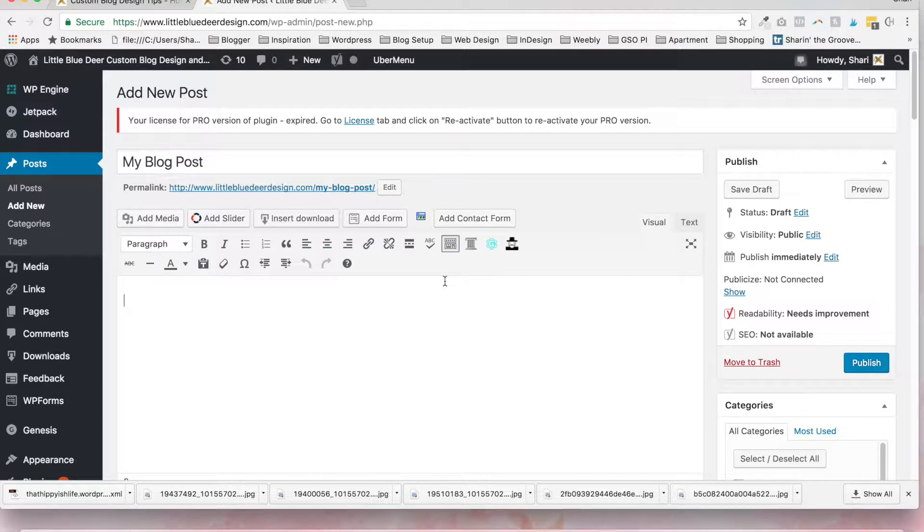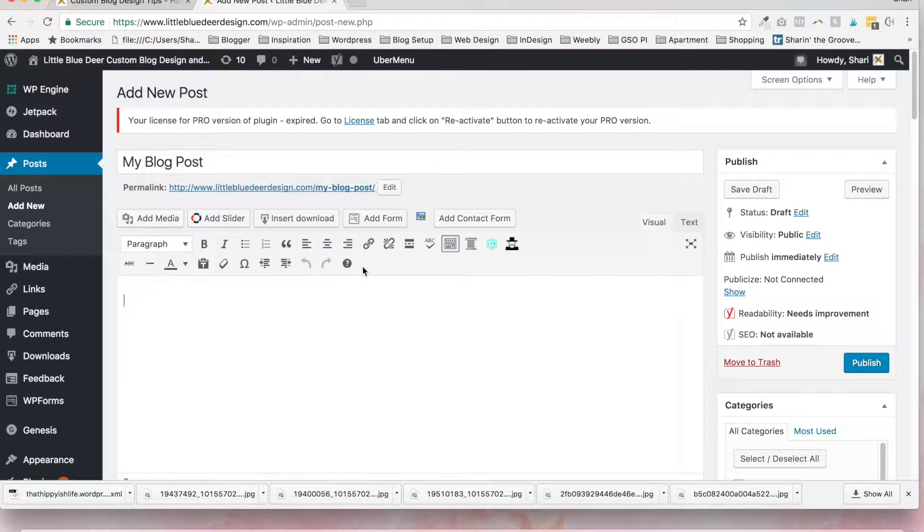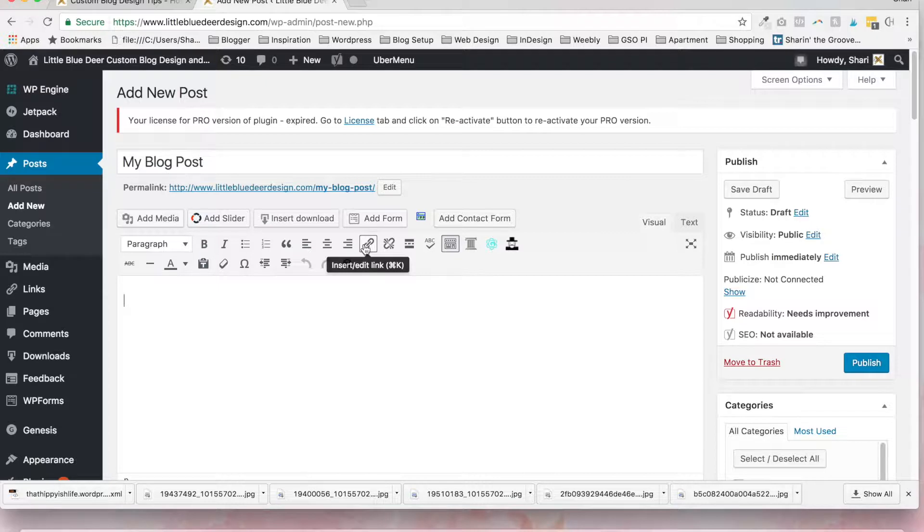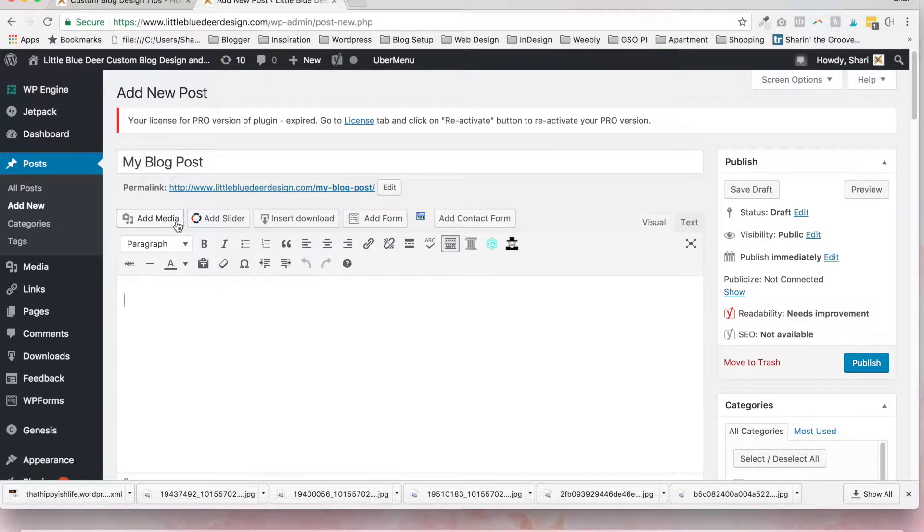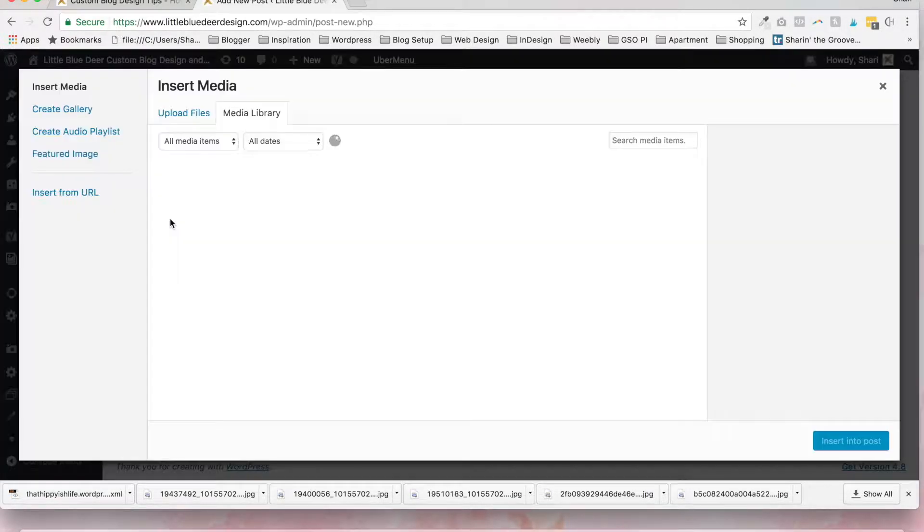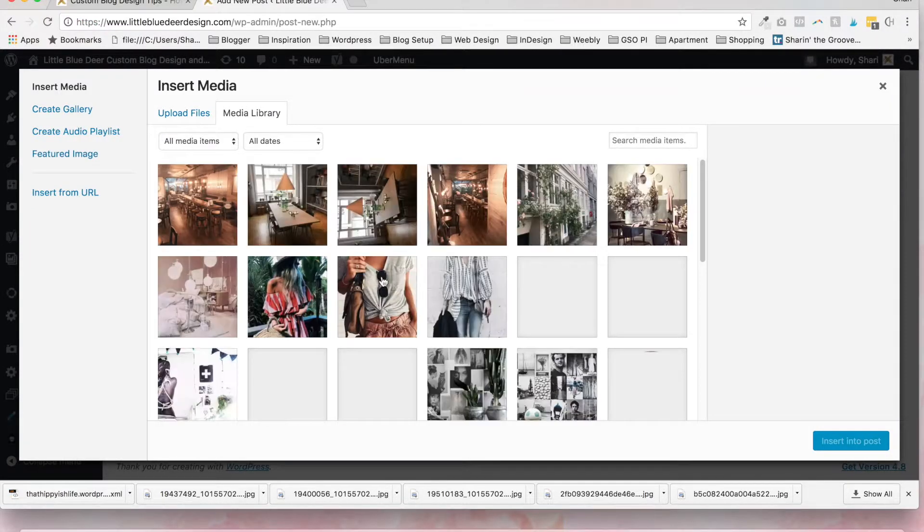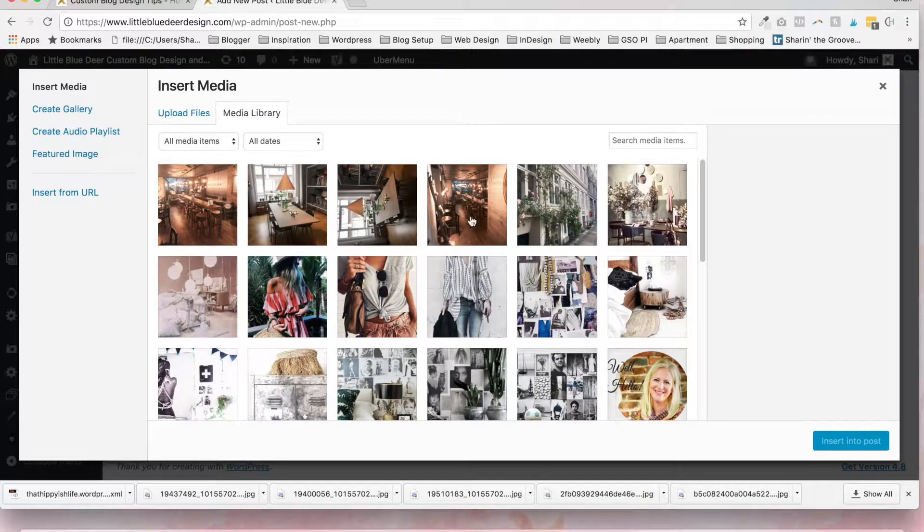So we'll start with adding an image. Blogs are very image based and it's easiest to add an image to your blog to kind of make it pop. So to add a photo to your blog post you just want to go to the add media button. And if you have photos already in your media library they're all going to show up.